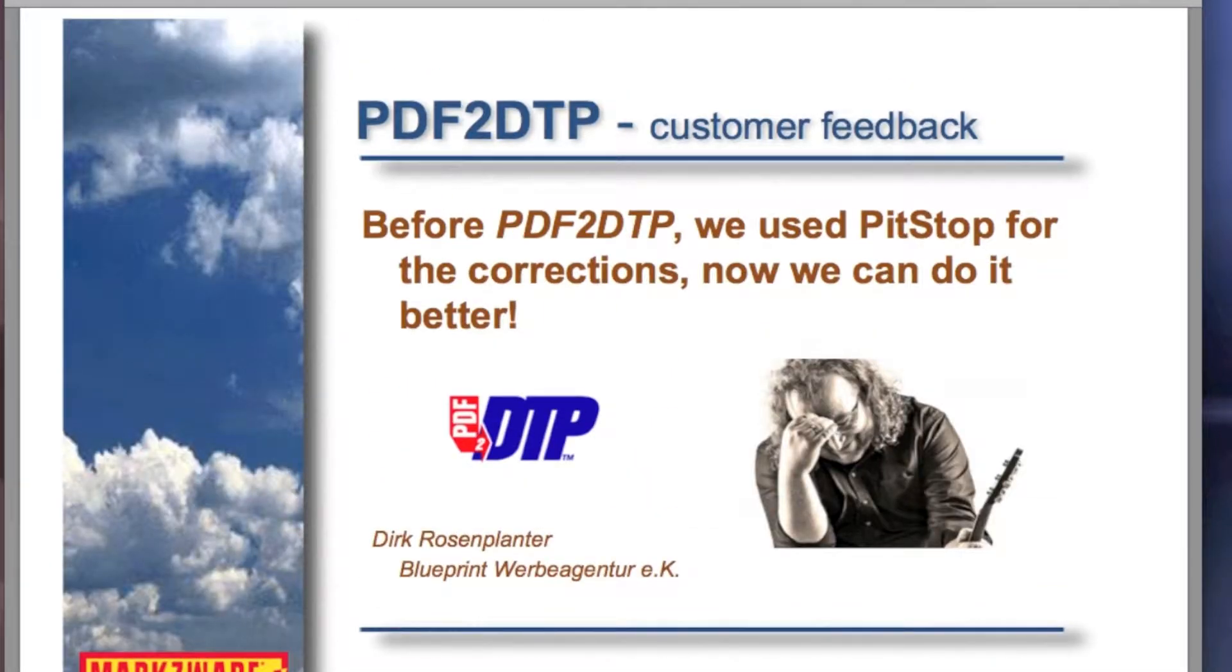Within Adobe InDesign and Markzware's new PDF DTP plugin, that is one way to extract images from your PDF files.